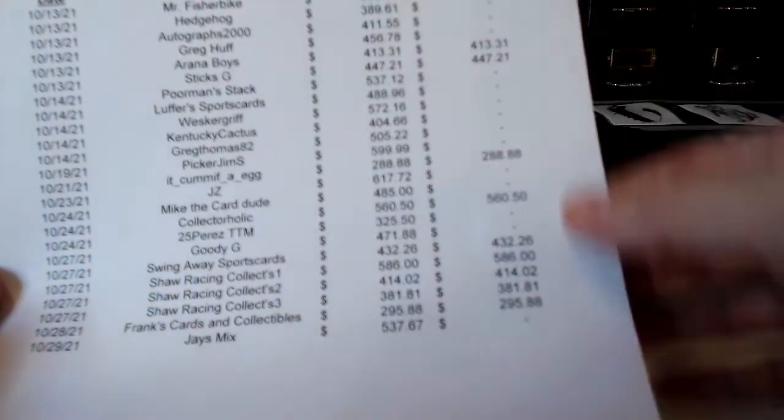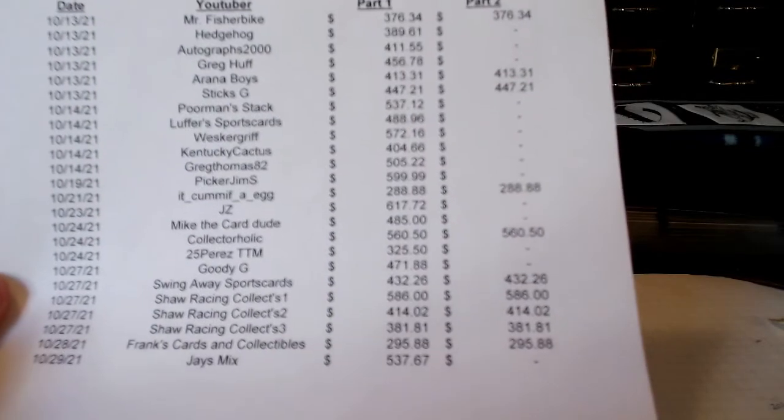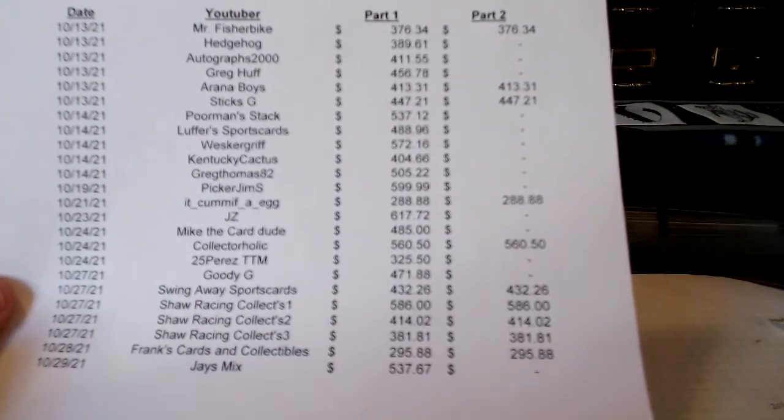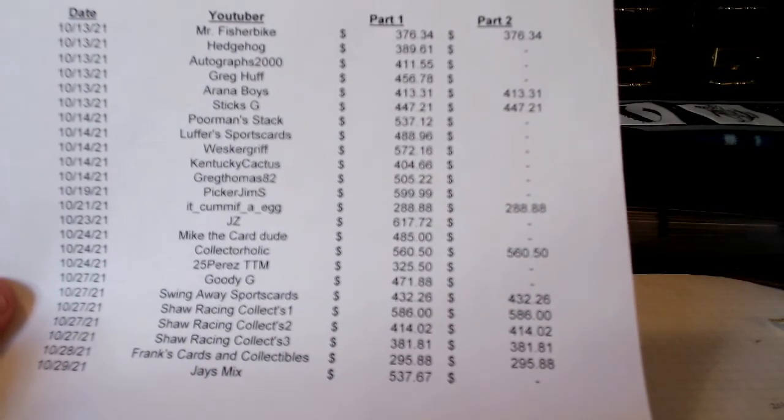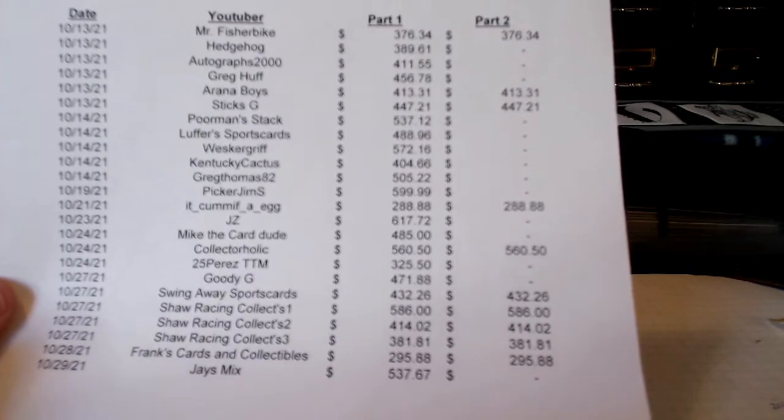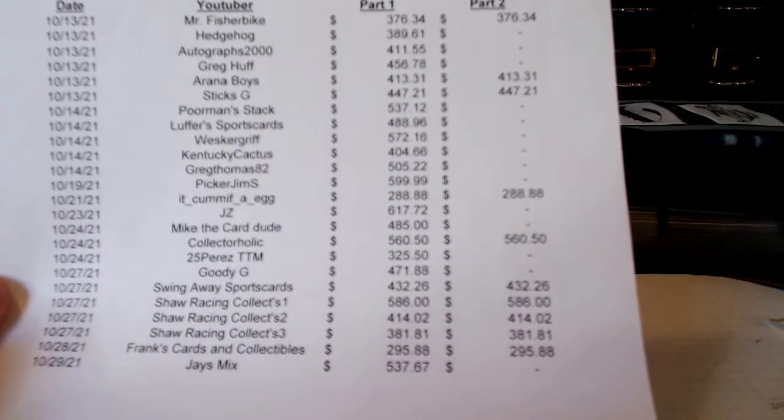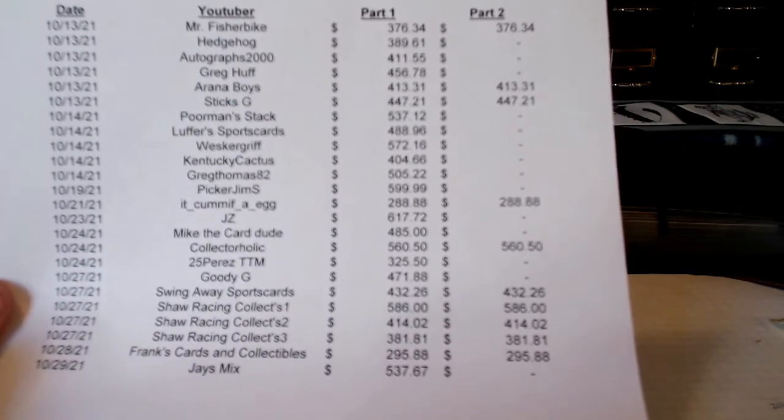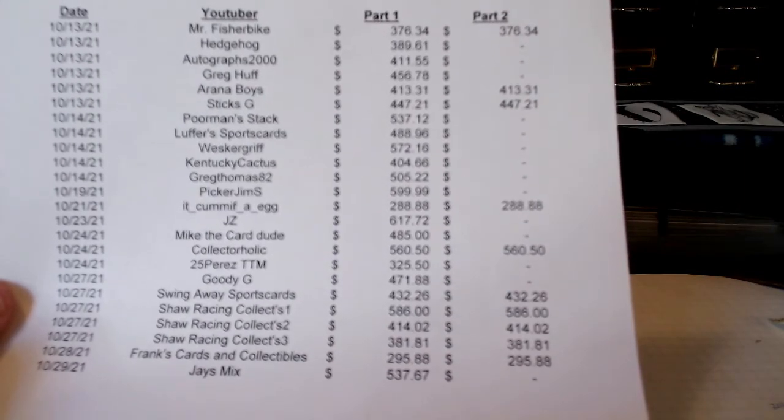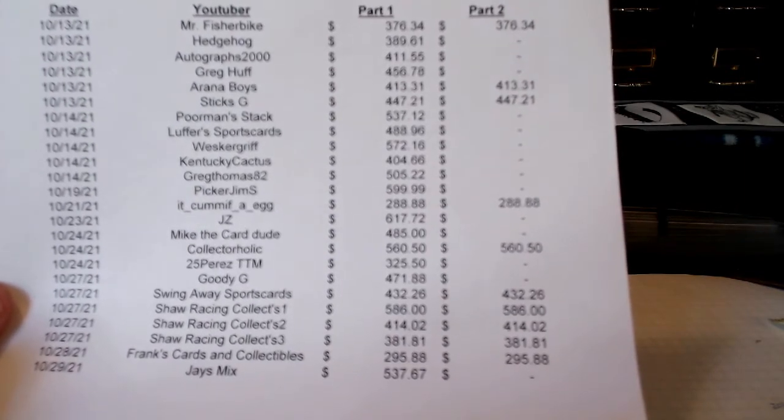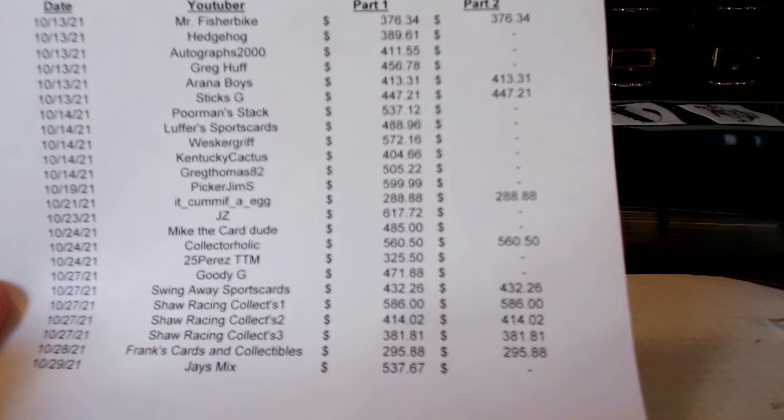10 of you made video responses. If you're not on that list and you made a video response, I do apologize. I tried as hard as I could to go through everybody's comments on the contest video and seek out their channels to see if they made a response video. And these are the only 10 that I came up with.